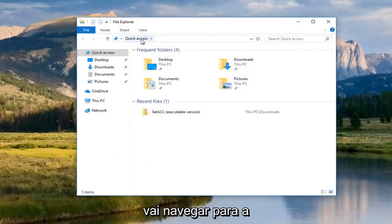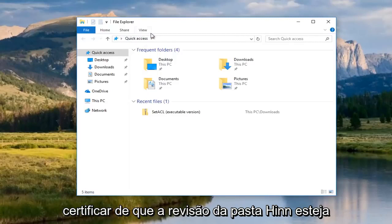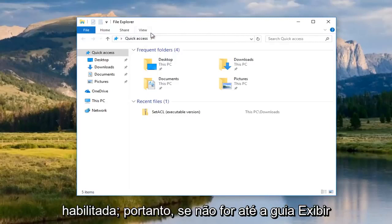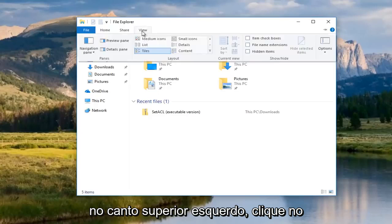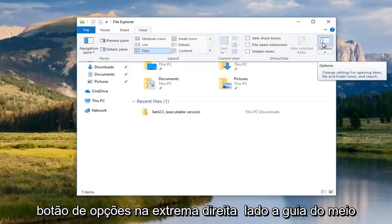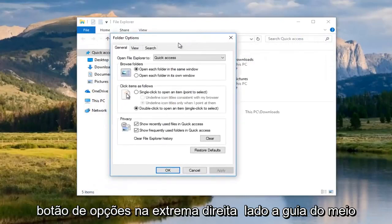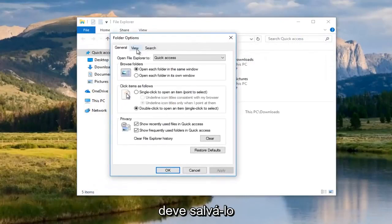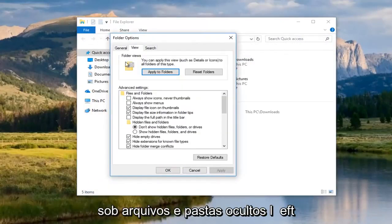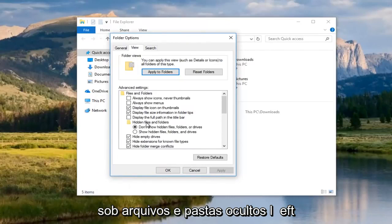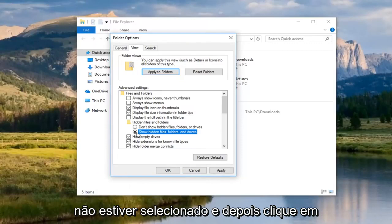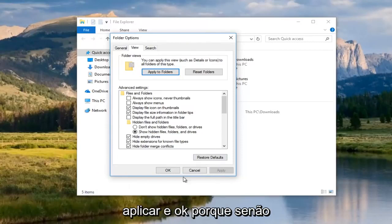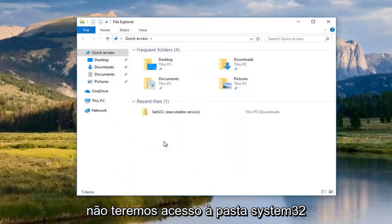We're going to navigate over to the system32 folder. You're going to have to make sure that your hidden folder view is enabled. If it's not, go up to the view tab at the top. Left click on the options button at the far right side. The middle tab should say view. Underneath hidden files and folders, left click on the circle that says show hidden files, folders, and drivers if it's not already selected. Then click on apply and okay, because otherwise we will not have access to the system32 folder.